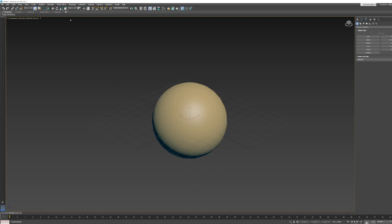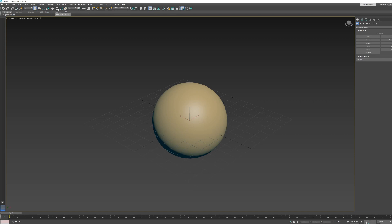To move, rotate, and scale in 3ds Max, look at the toolbar at the top of the screen. We've got buttons for Select and Move, Select and Rotate, and Select and Uniform Scale — I'll just call them move, rotate, and scale. The keyboard shortcuts are W for move, E for rotate, and R for scale.